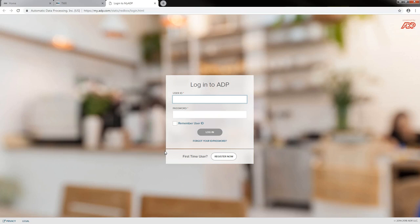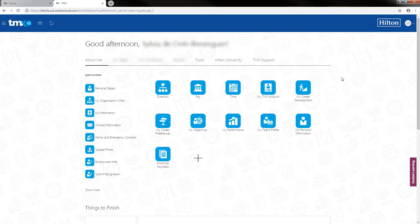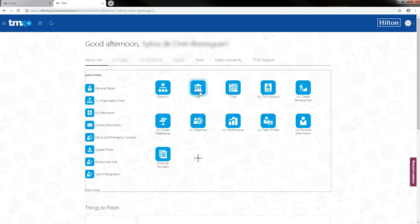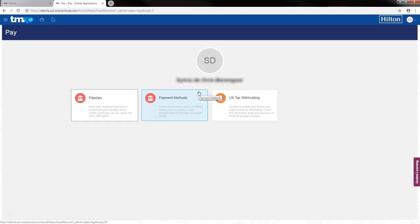In the summary below you will find the link to reset your ADP username and password should you have forgotten it. To view pay stubs from September 14th going forward, you will go to the pay icon, then select pay slips.